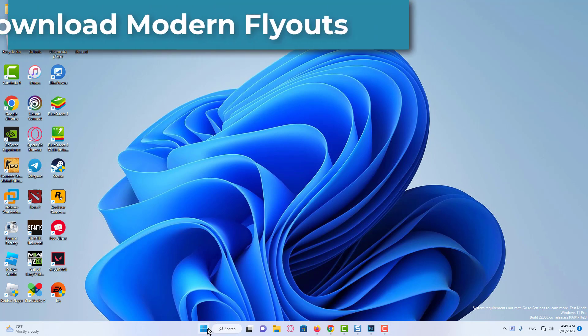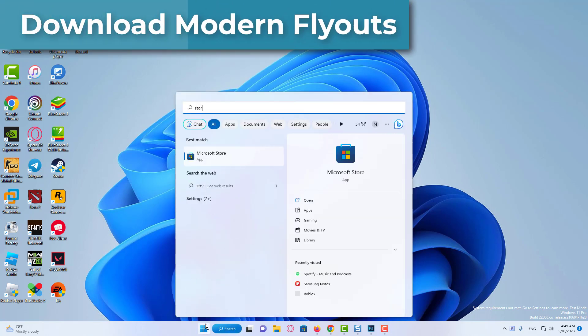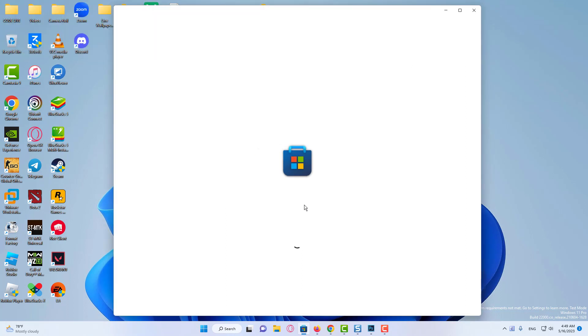How to download Modern Flyouts. Download from the link in the description, or search the app in the Microsoft Store.